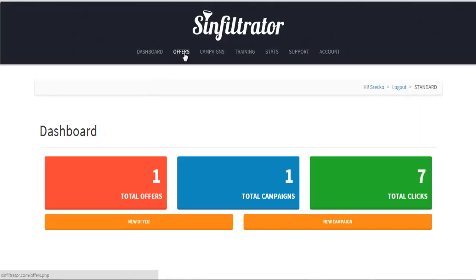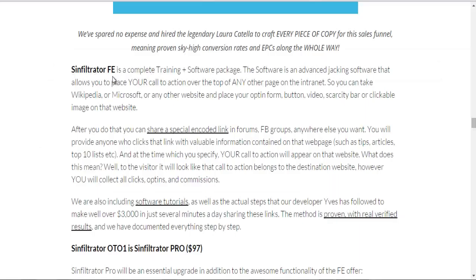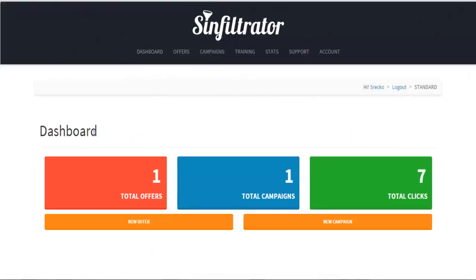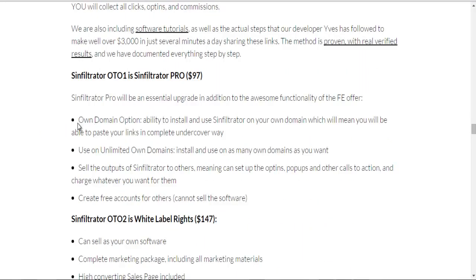You can also put your links in that pop-up. As you can see on the front offer, you have a complete training plus software package. The software allows you to put your call to actions in the form of pop-ups on other people's authority sites. You get a special code that you can post to forums, Facebook groups, and so on. That link is not your custom domain link — it's their link.